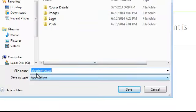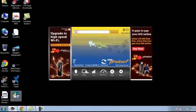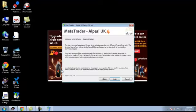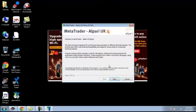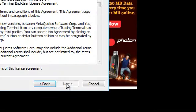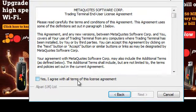Now download this setup link to your desktop. You can see the setup link alpari.uk 4. Double click on this. Click next. Click here. Yes, I agree with all terms of MT4 license agreement.